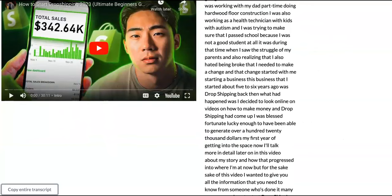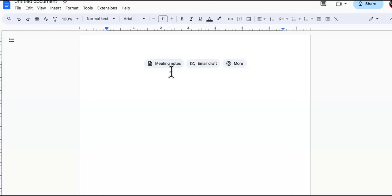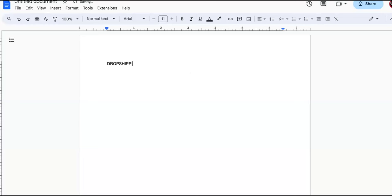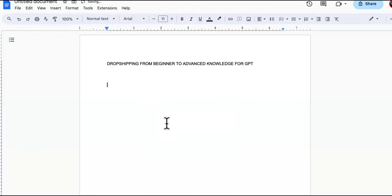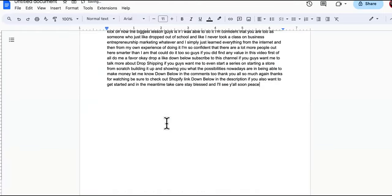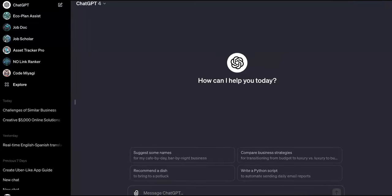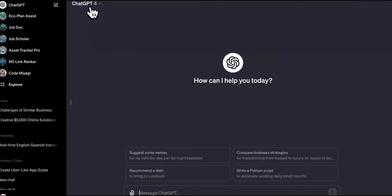Now we're going to bring it over here to our document: 'Drop Shipping from Beginner to Advanced — Knowledge for GPT.' We're going to feed as much knowledge into this custom GPT as we possibly can. Before we move on, in order to build a custom GPT you need to have GPT Plus or GPT-4.